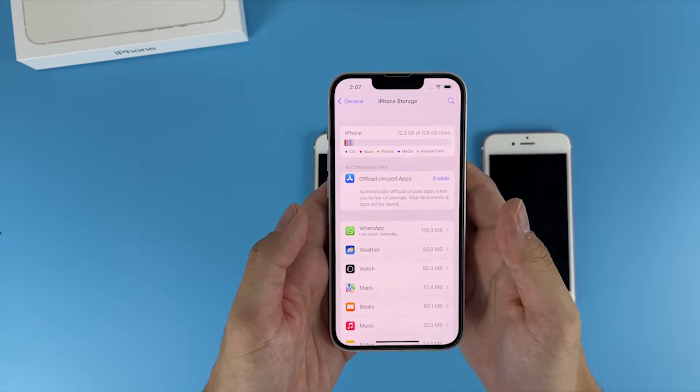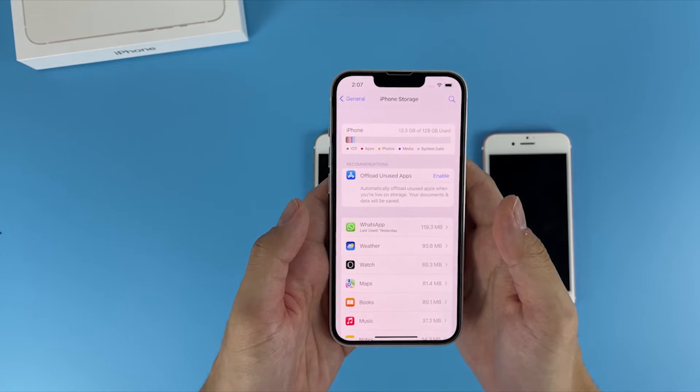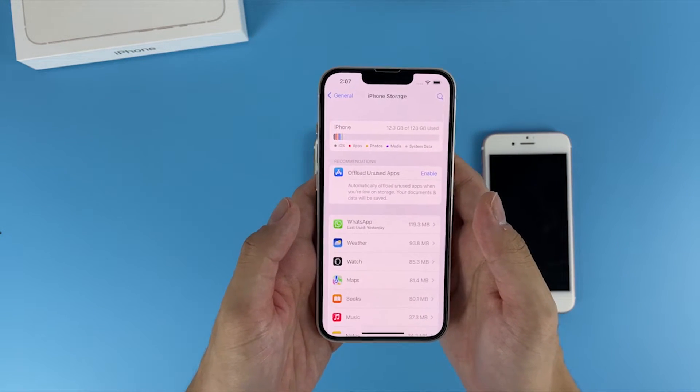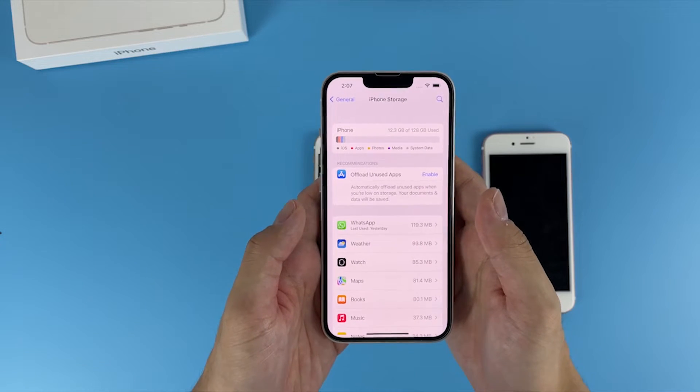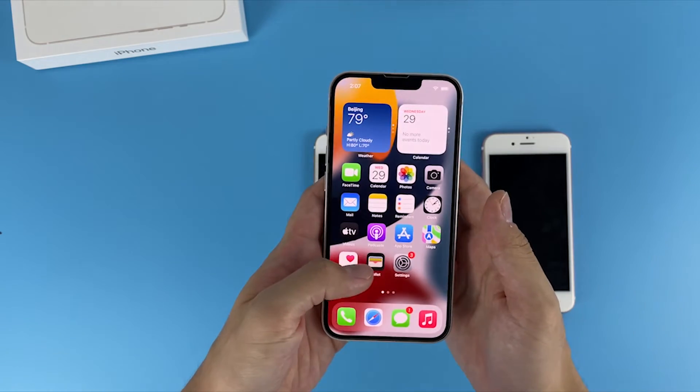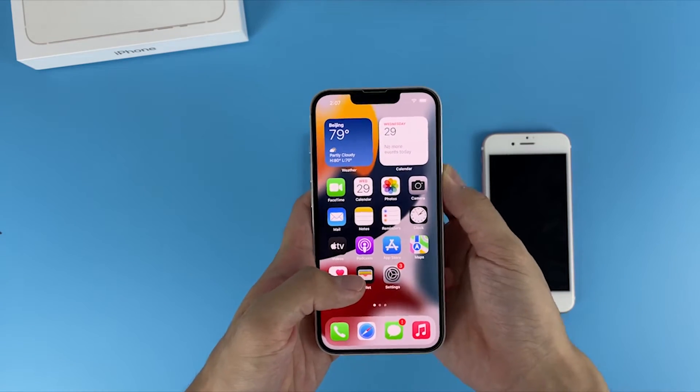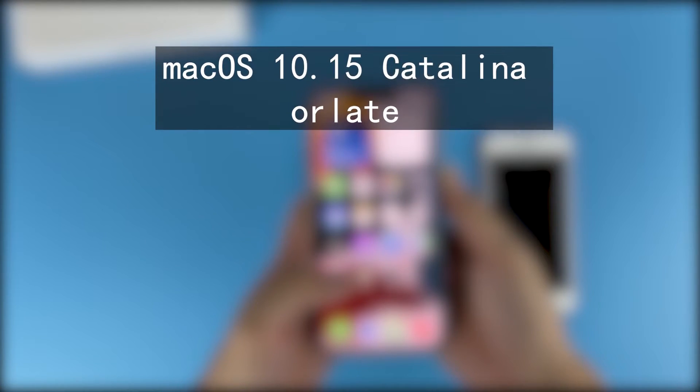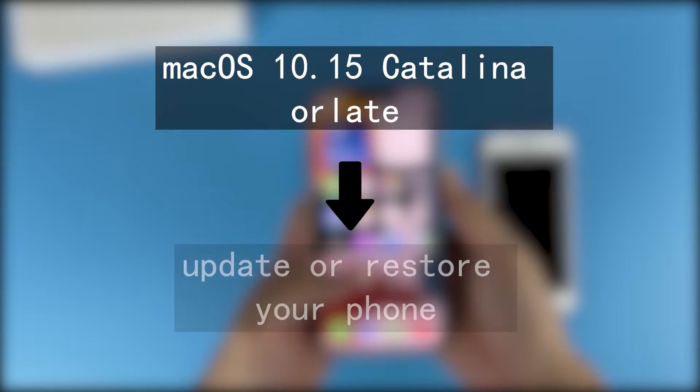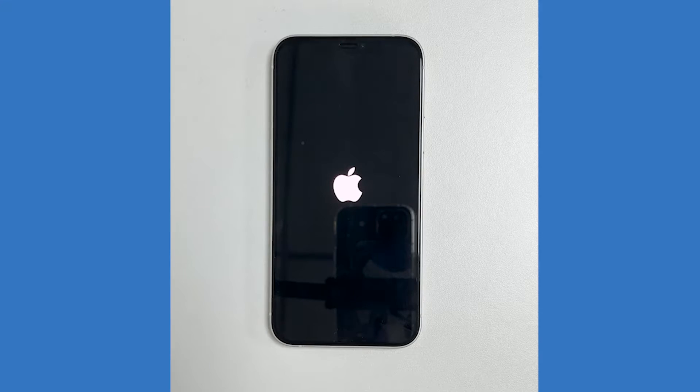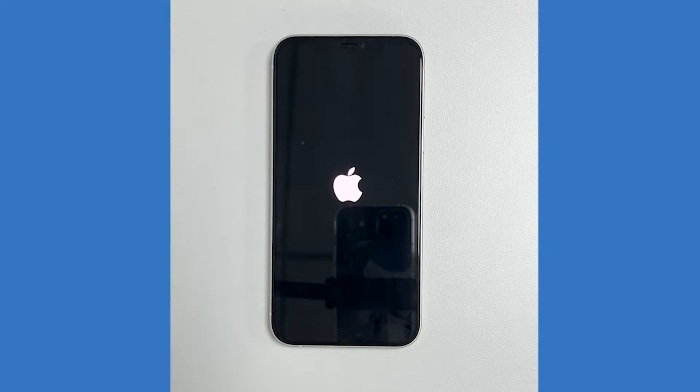Unfortunately, if your iPhone is still stuck on Apple logo, solution 2: update or restore your iPhone with iTunes. If you guys are on a Mac with macOS 10.15 Catalina or later, you're gonna open Finder and ready to update or restore your phone.